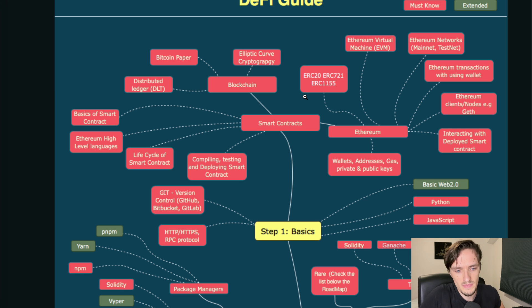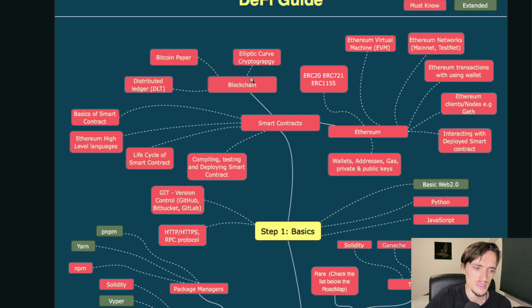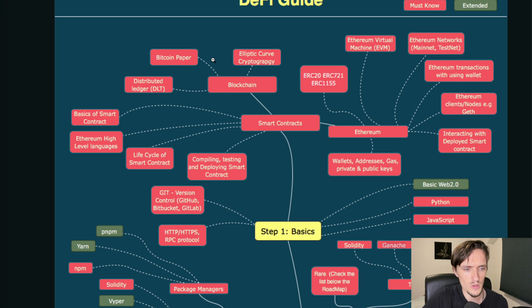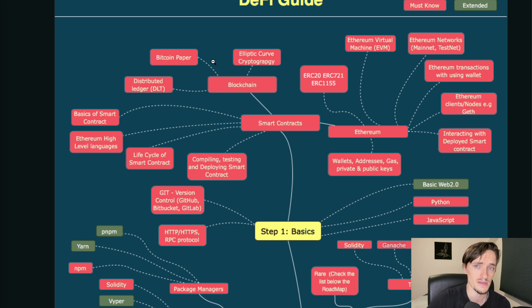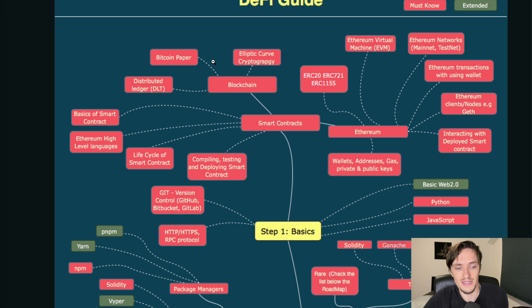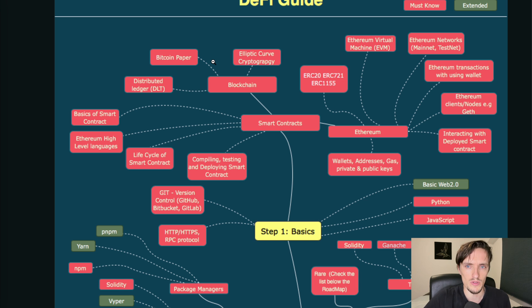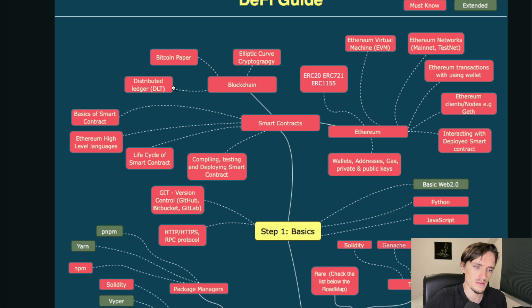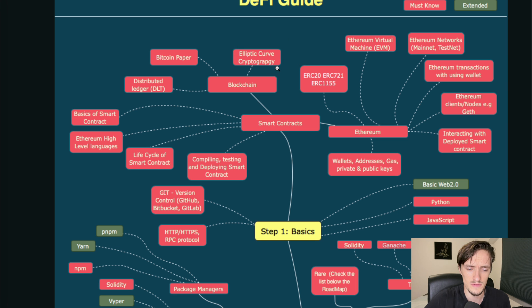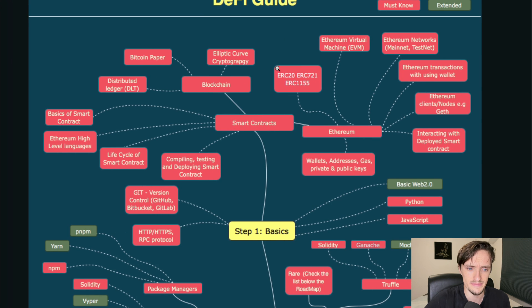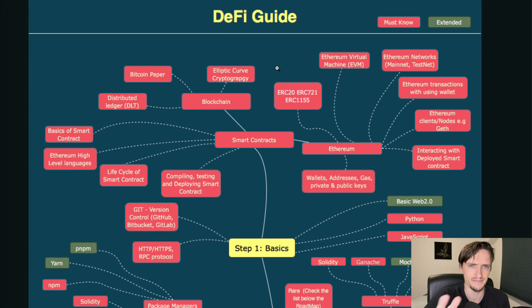Then the blockchain - how blockchains work, the Bitcoin white paper. That's not necessary to be honest. You can read it, it's there, but it's not necessary if you want to become a blockchain developer. Then you have distributed ledger technologies like curve cryptography and these are just nice to haves but they're not really necessary.